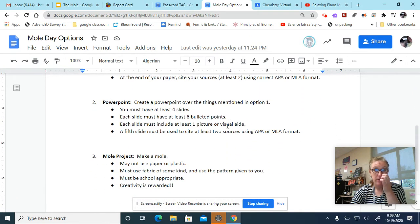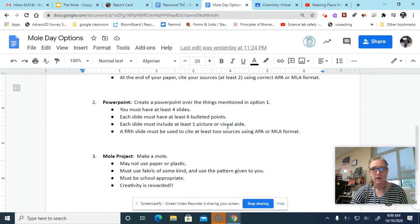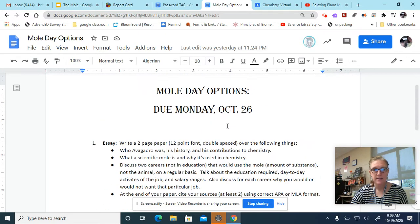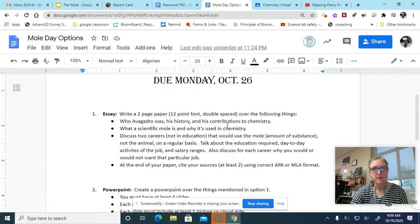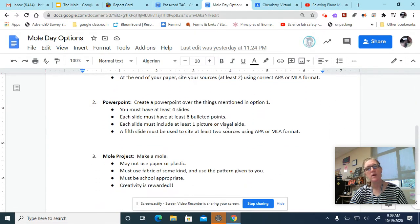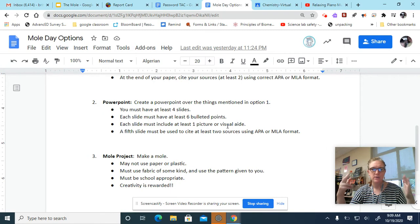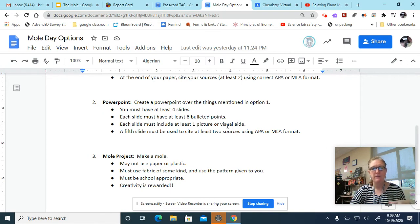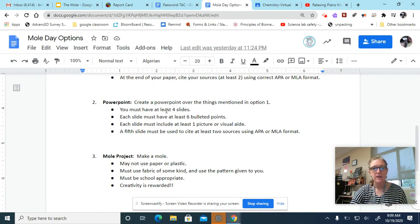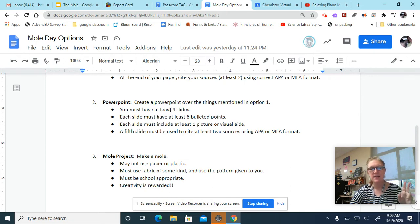Your other option is to make a PowerPoint, which you would cover everything mentioned in the essay. The difference is in the PowerPoint, you wouldn't have to write it in paragraph form. You could put six bullet points. You have to have at least four slides. These four slides have to be your body slides. This does not include a title slide and a citation slide.